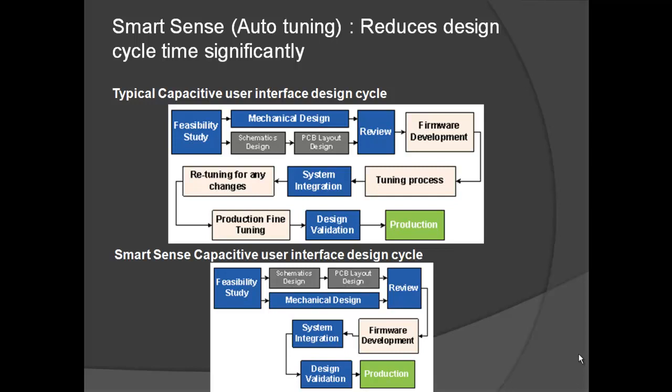SmartSense is the latest capacitive sensing innovation from Cypress. The most complex stage of a capacitive user interface design is tuning. In the initial design phase, system needs to be tuned based on system conditions like noise, overlay material, overlay thickness, etc.